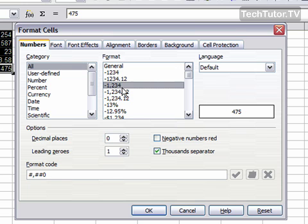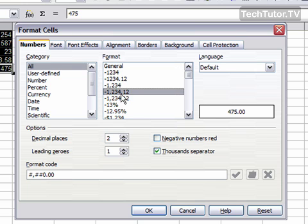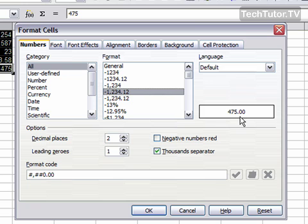I can also go down here and it will change the format and give me a preview of what it's going to look like. I'm going to stick with the negative and the two decimal points at the end.